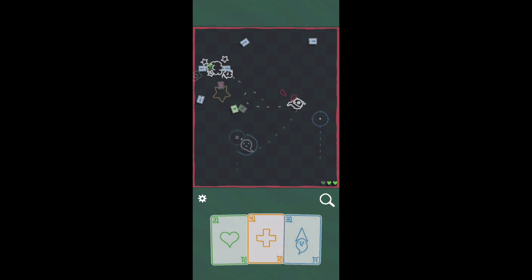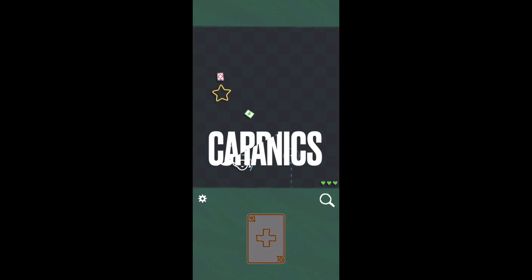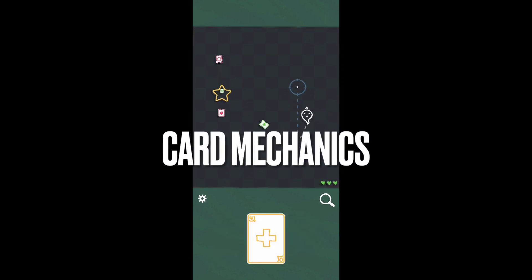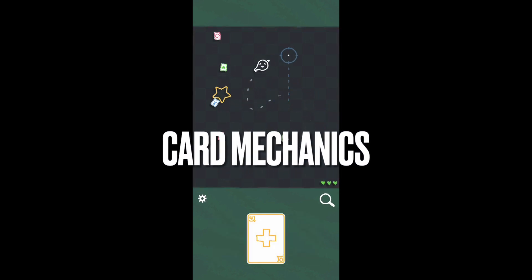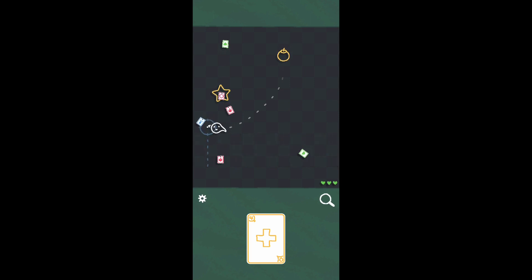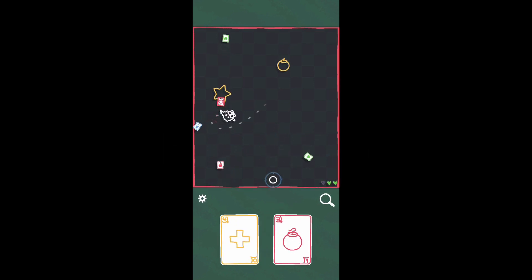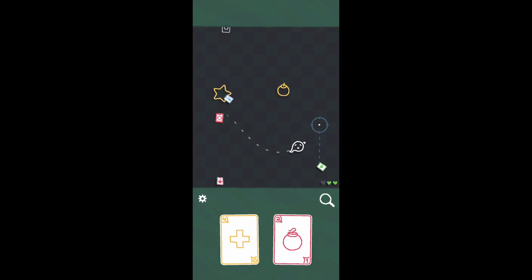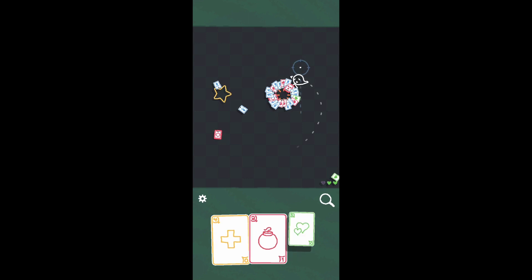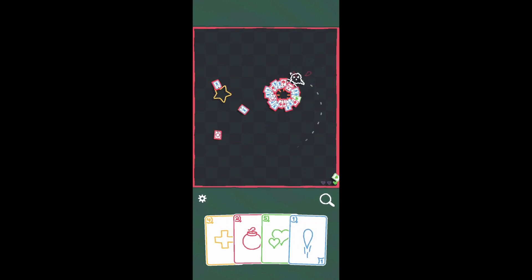Enemies will also be attacking you in the form of projectiles, and these projectiles are cards. When you're using your cards they're used up and you don't have them anymore. You collect more cards by hitting yourself with those projectiles from your enemies.